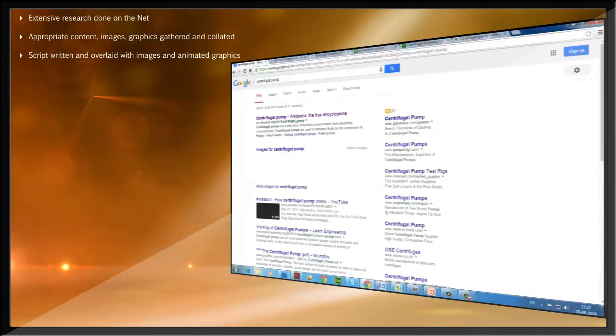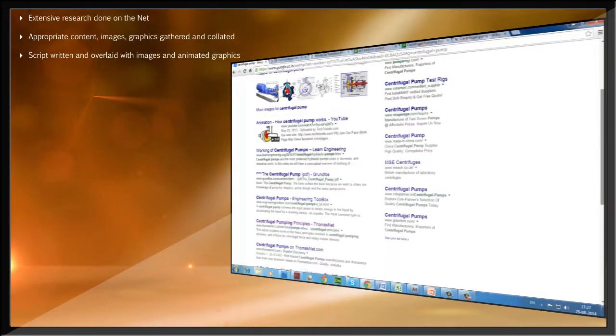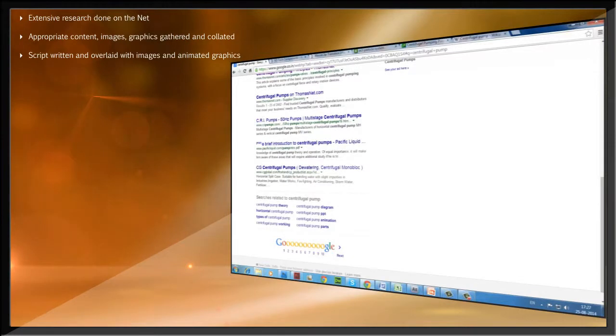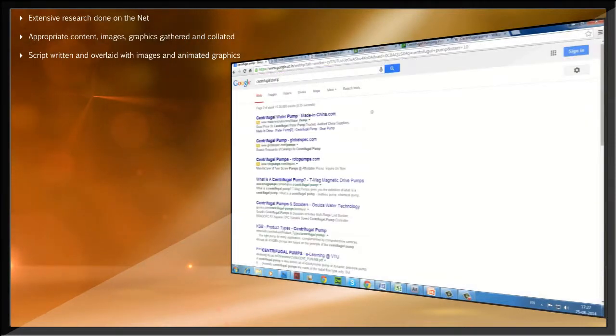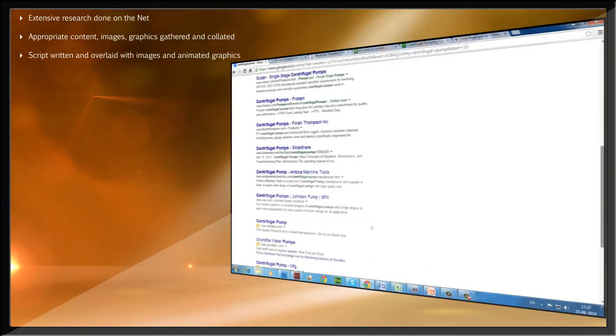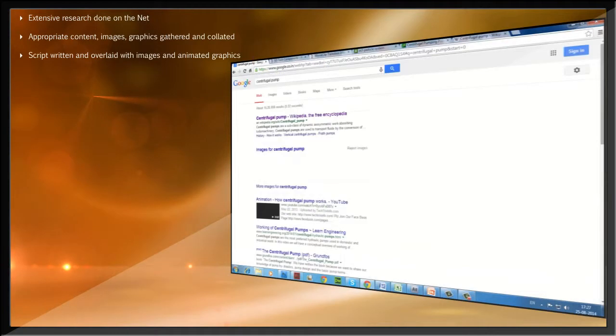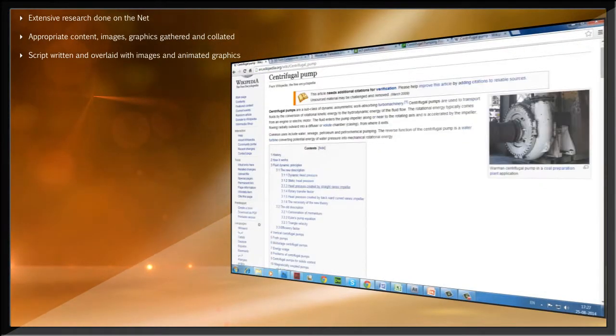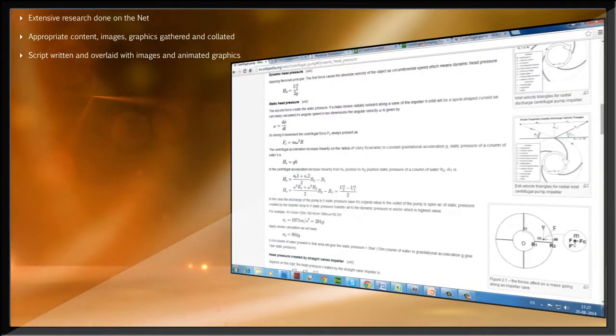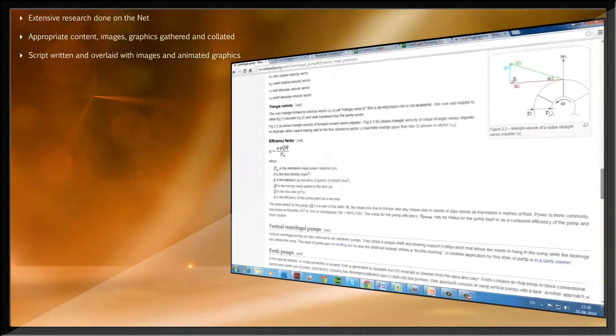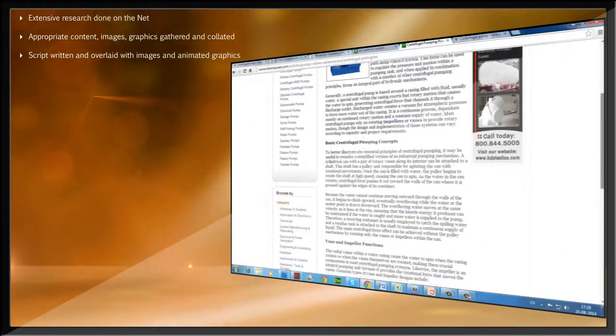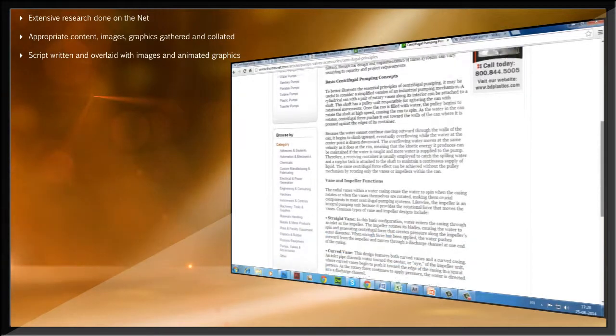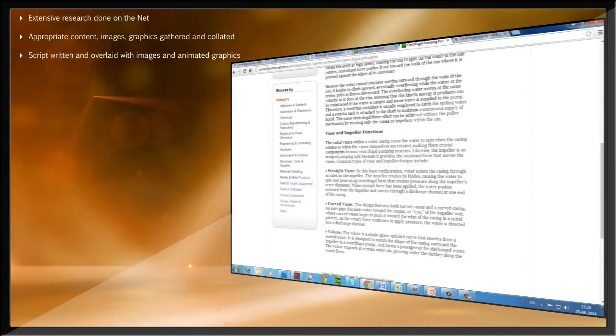With our engineering background, we researched on the internet and developed an understanding of the working of a centrifugal pump, the underlying physical principles, the major components in a pump and their variations, how pumps are selected for an application, the typical problems and how they are resolved, etc., and put together the CBT.